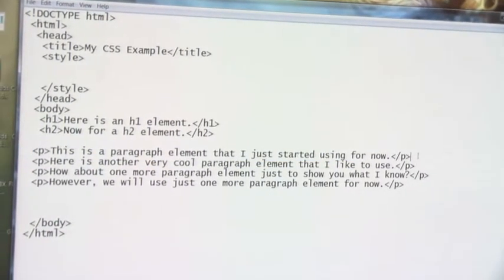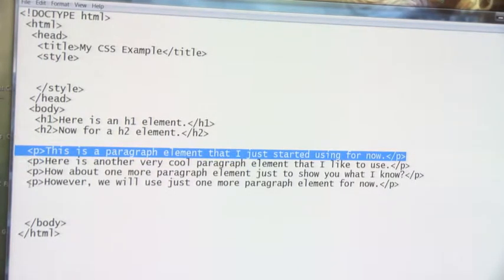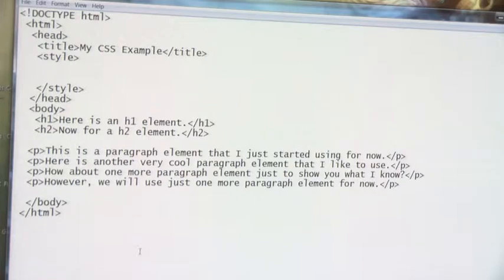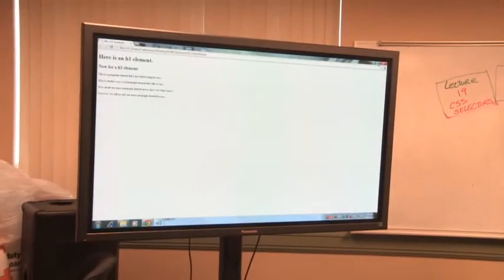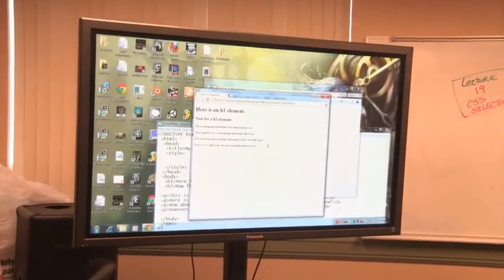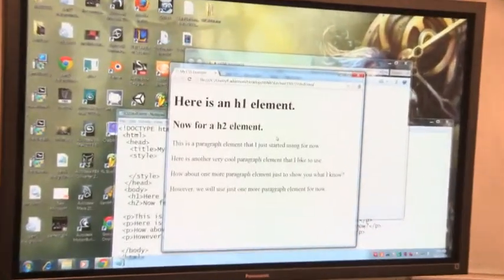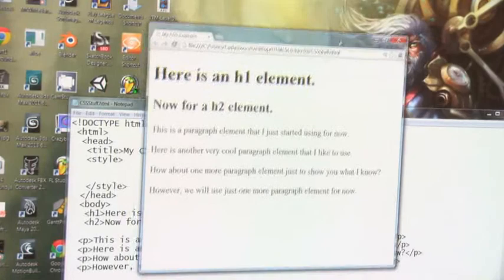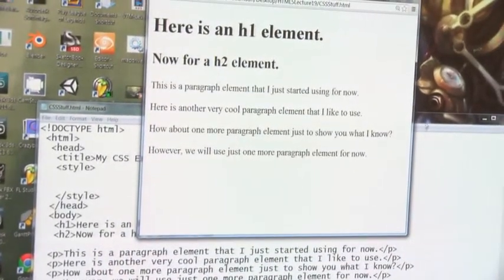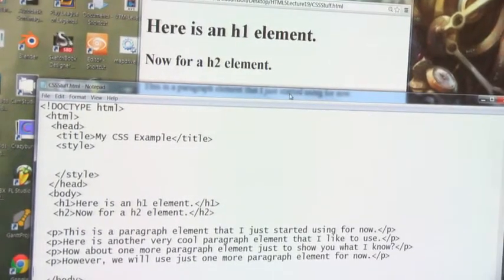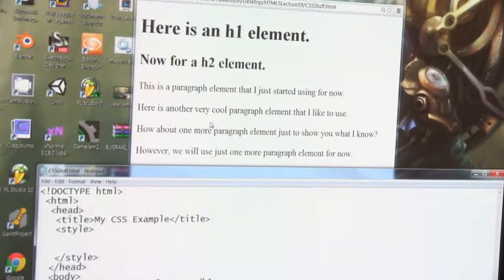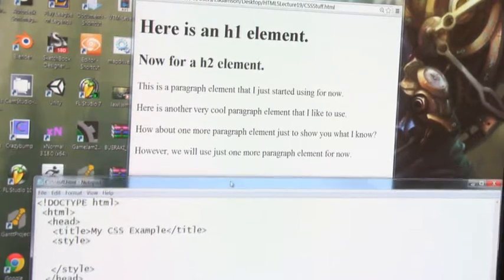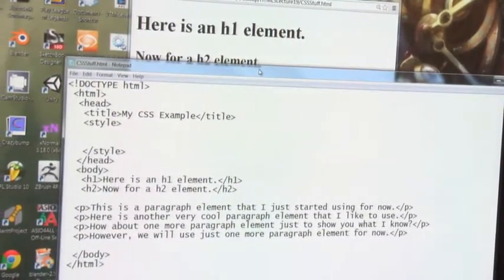Now I can see I have four paragraphs. I'll do a Control+S to save it, then double-click to open it in the browser. Let me zoom in so you can see the screen. This is my web page. I've got an H1 element, an H2 element, and then four paragraphs: 'This is a paragraph,' 'Here's another very cool paragraph,' 'How about one more paragraph,' and 'We'll just use one more paragraph for now.'